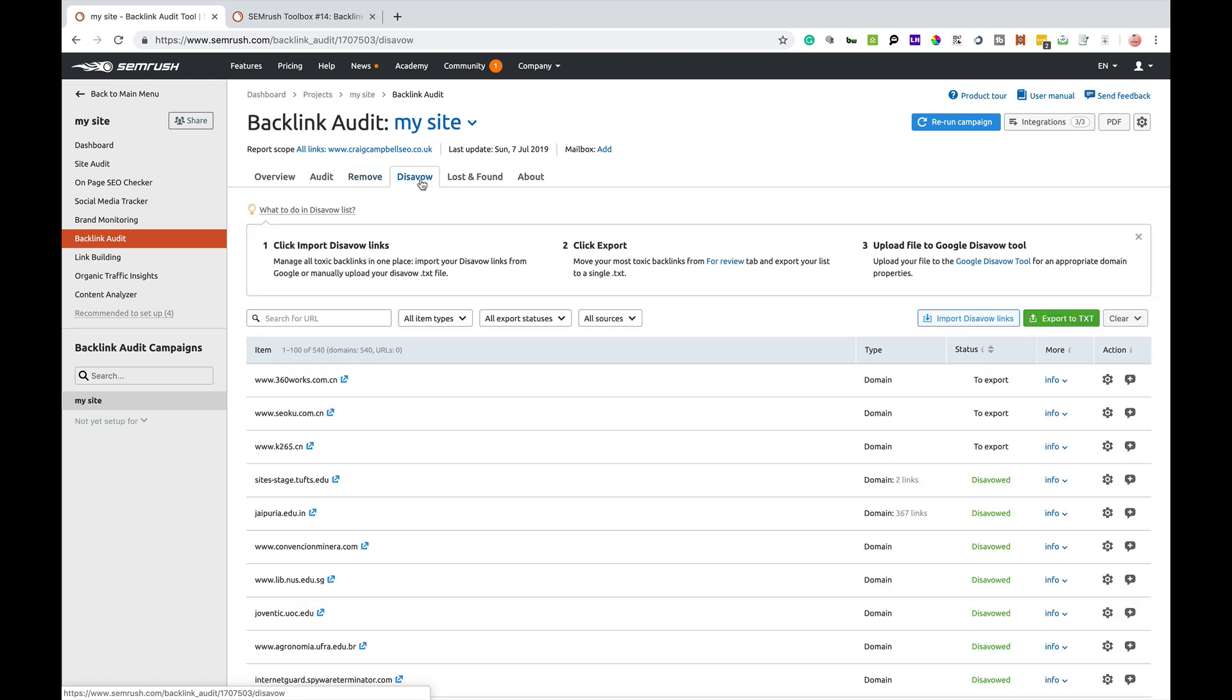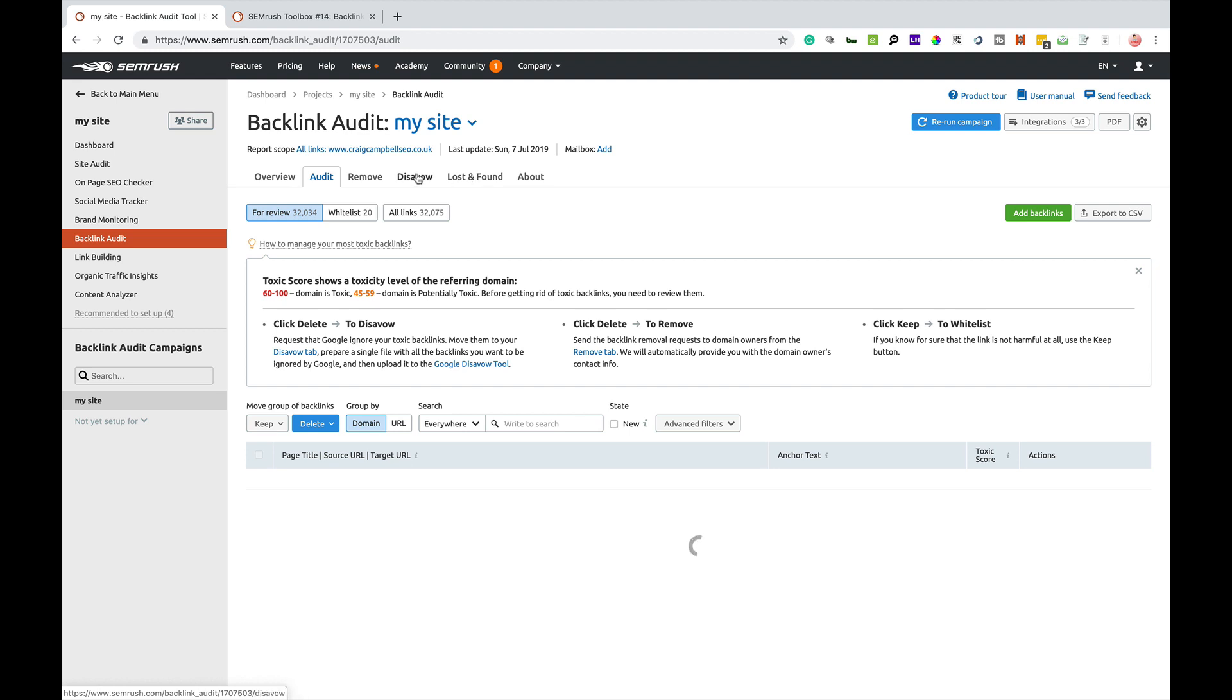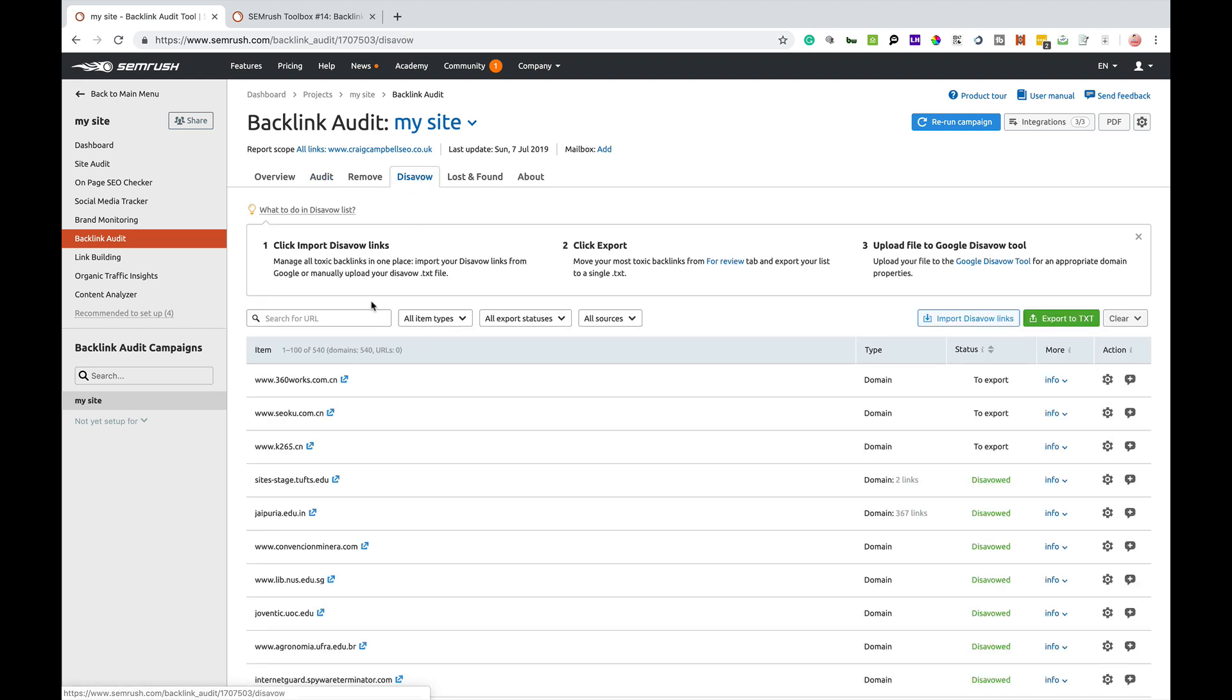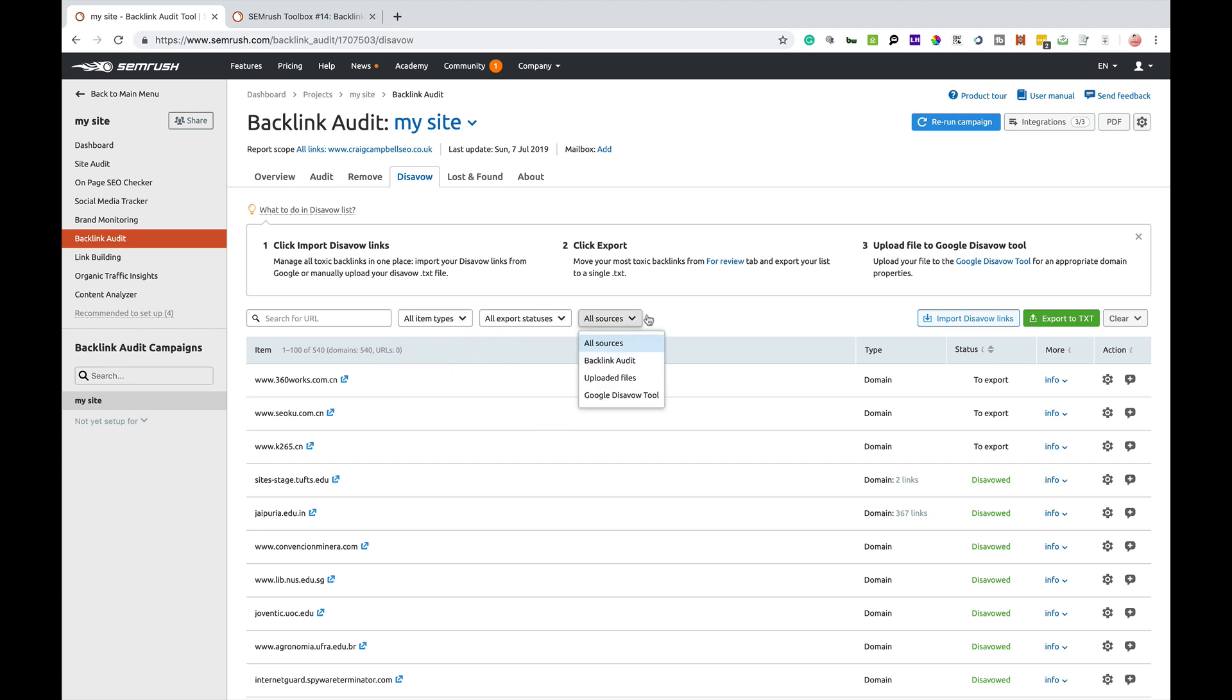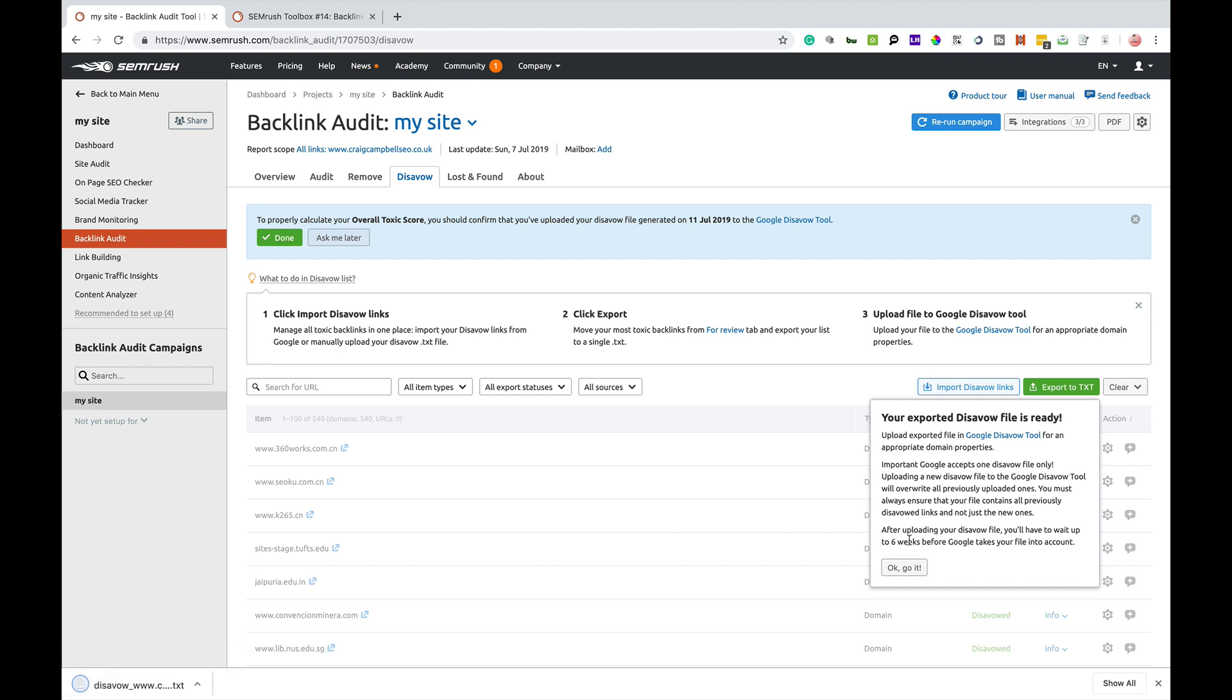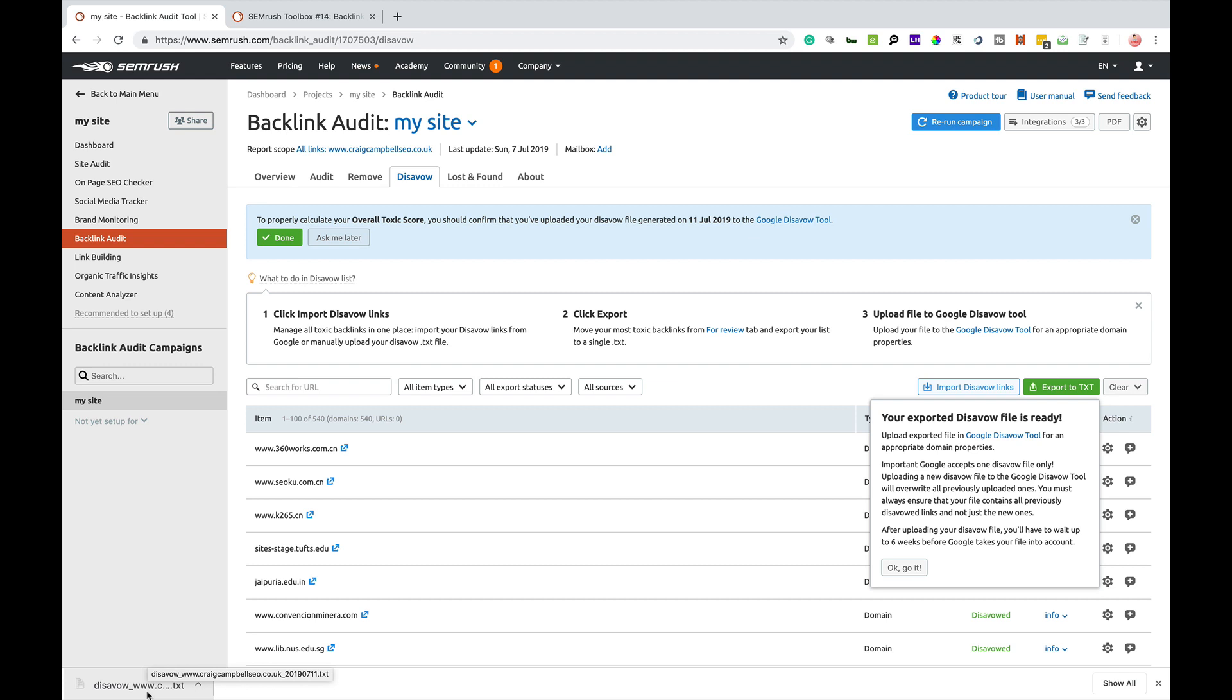The next tab is disavow. Everything that I've added to the disavow file will appear here. Everything I'm going through in the audit tab, I can add to the disavow file. I can search for URL, I can use some filters here and stuff like that. You'll see that there's already stuff I've disavowed previously. The top couple of ones there have not disavowed because I've not updated my disavow file for a few weeks. You simply click export to TXT and then you would go into your search console and upload that disavow file.